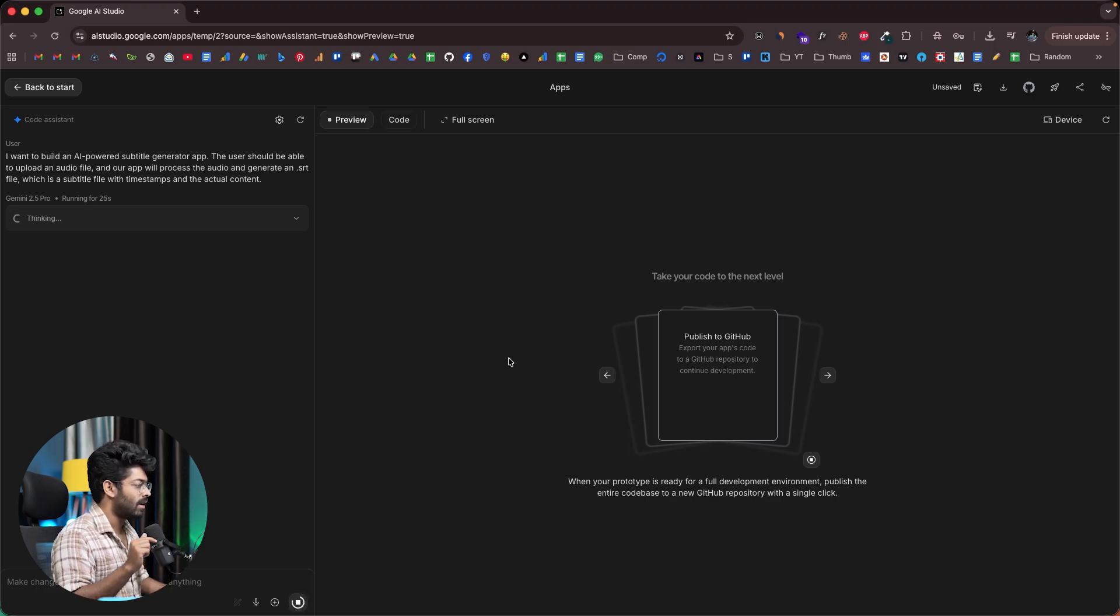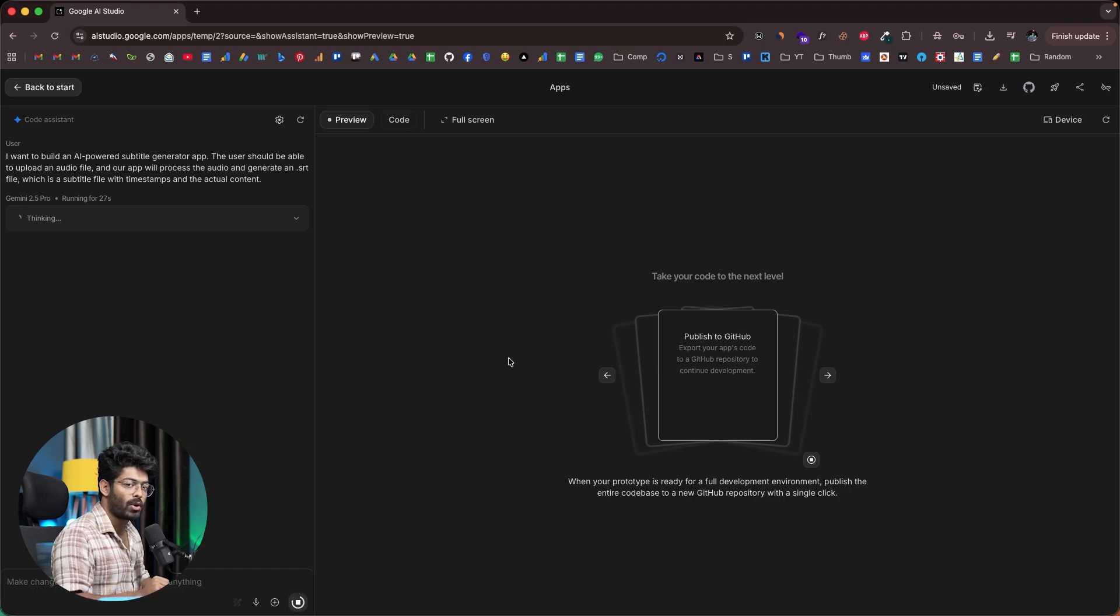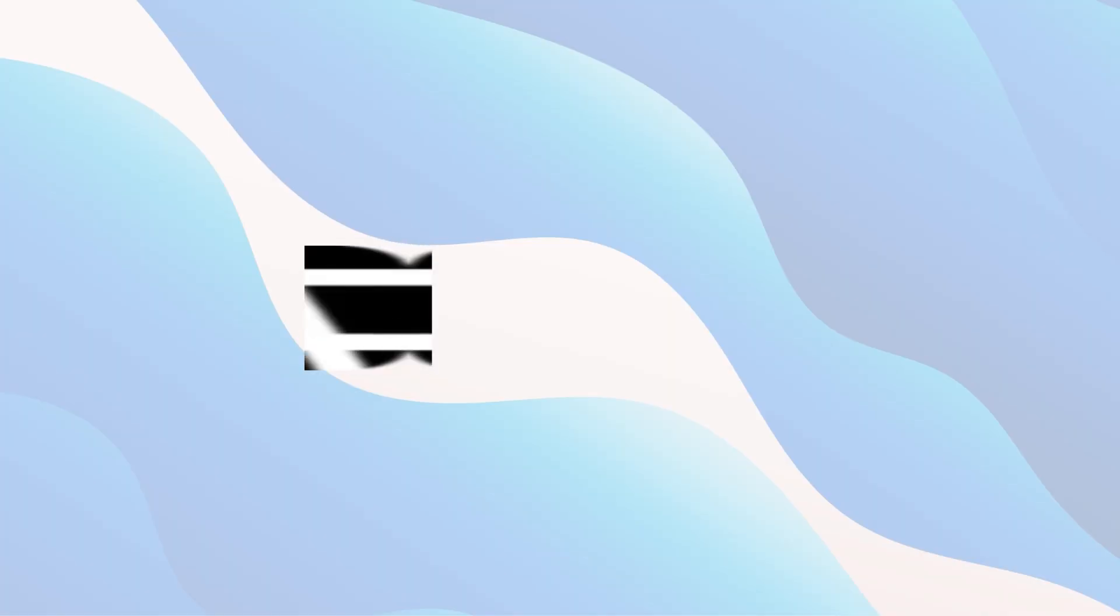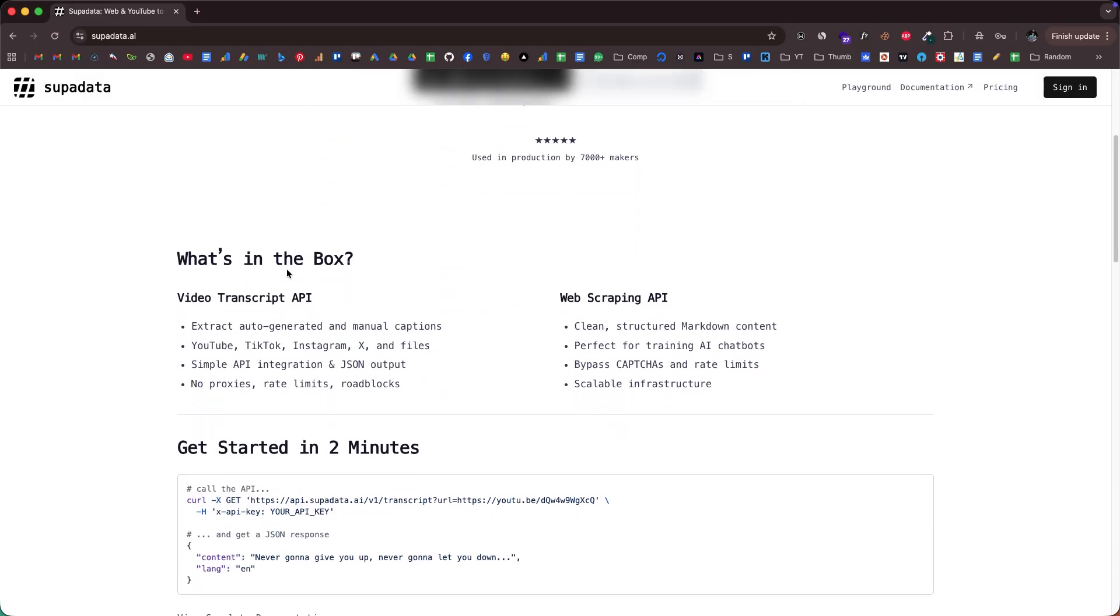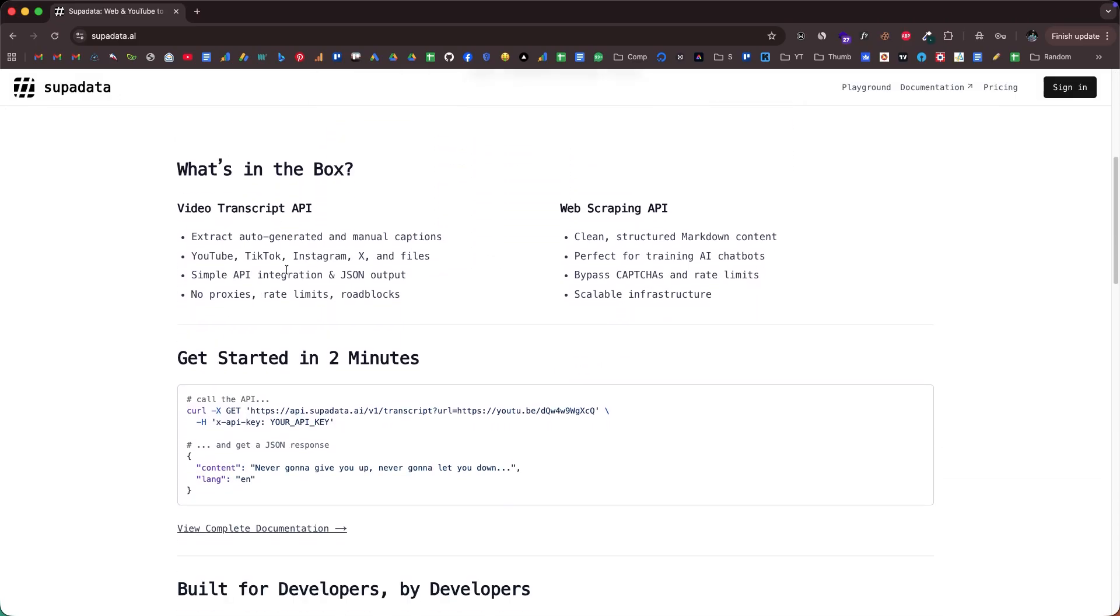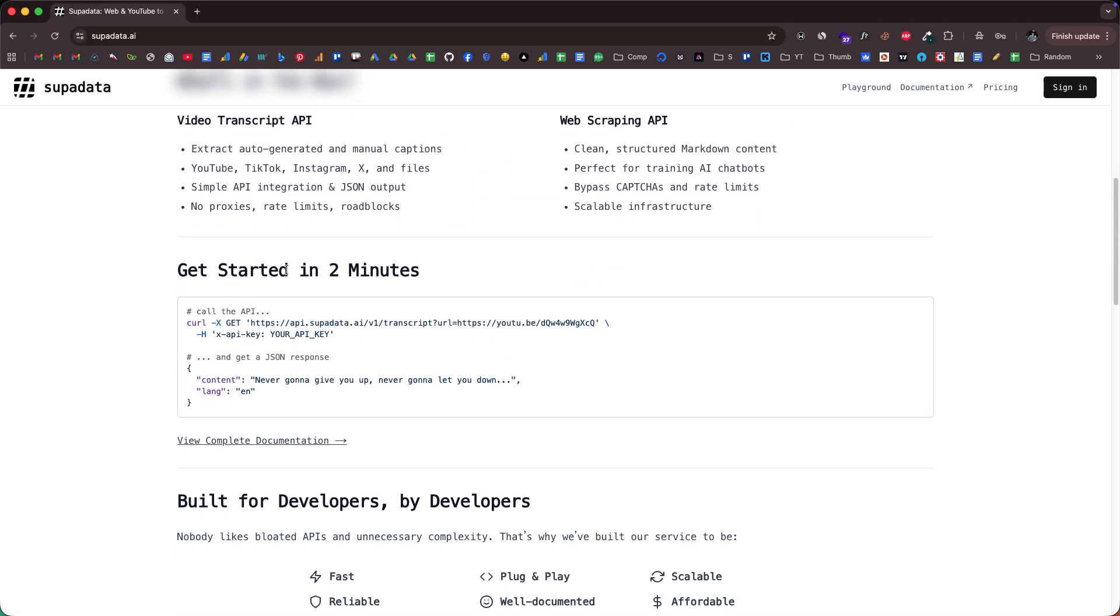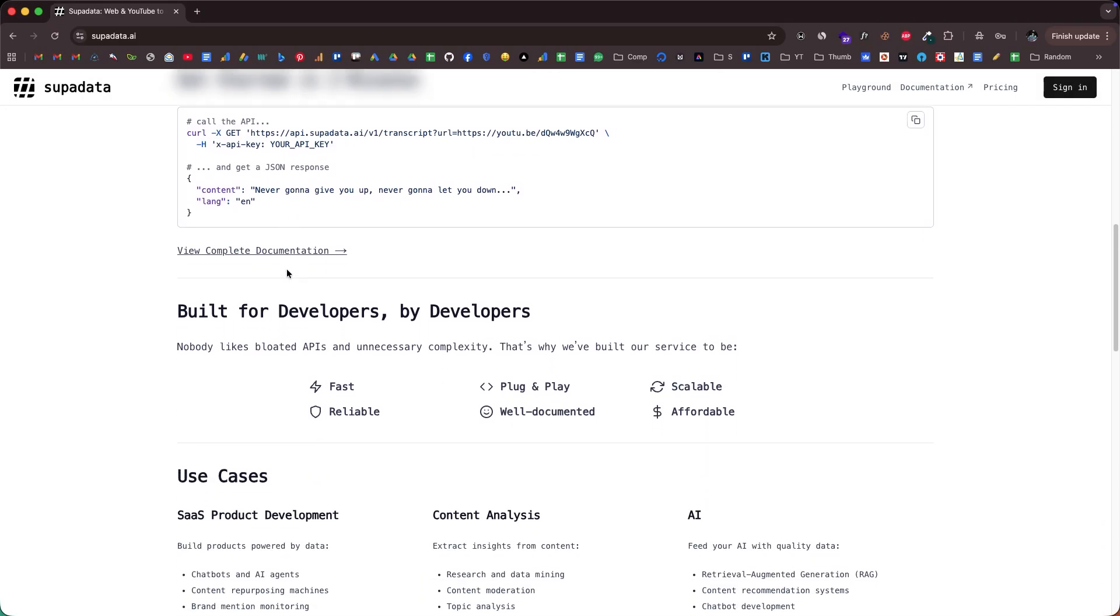In the meantime, I'll quickly take a second to talk about our sponsors for this video, SuperData. If you are a developer or maker trying to build a software or AI product, you might already know how painful it can be to get reliable and structured data out of the messy internet. That's why I'm excited to talk about our sponsors for today's video, SuperData.